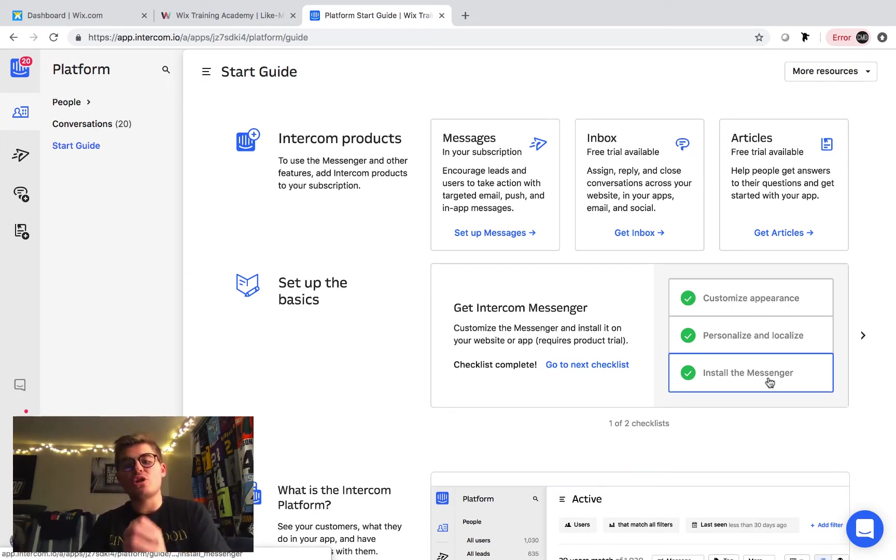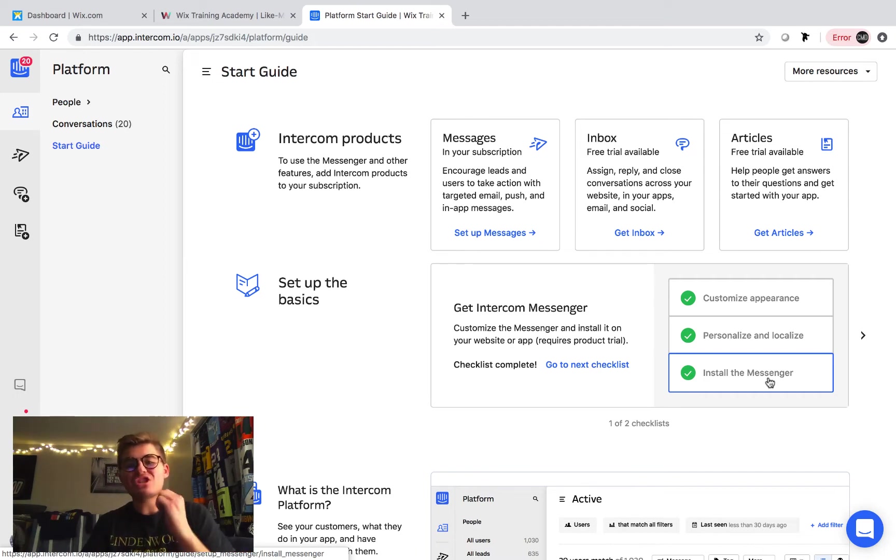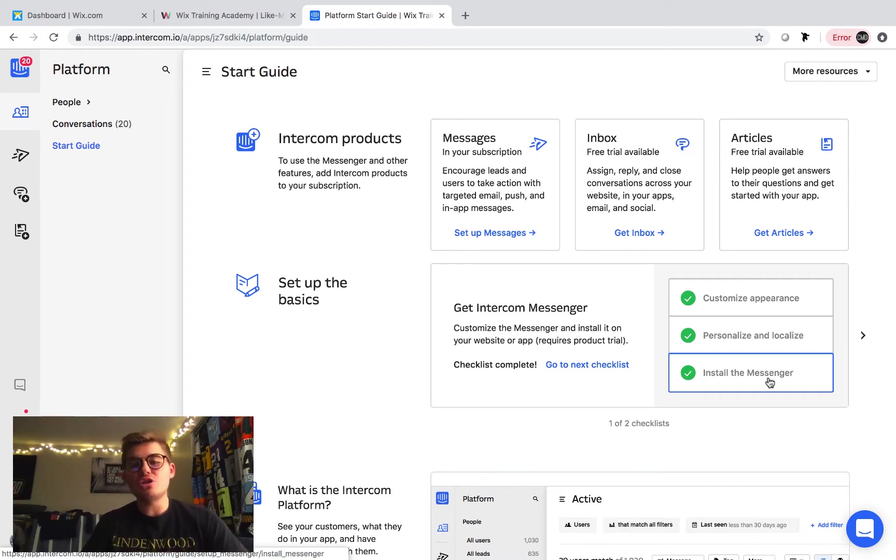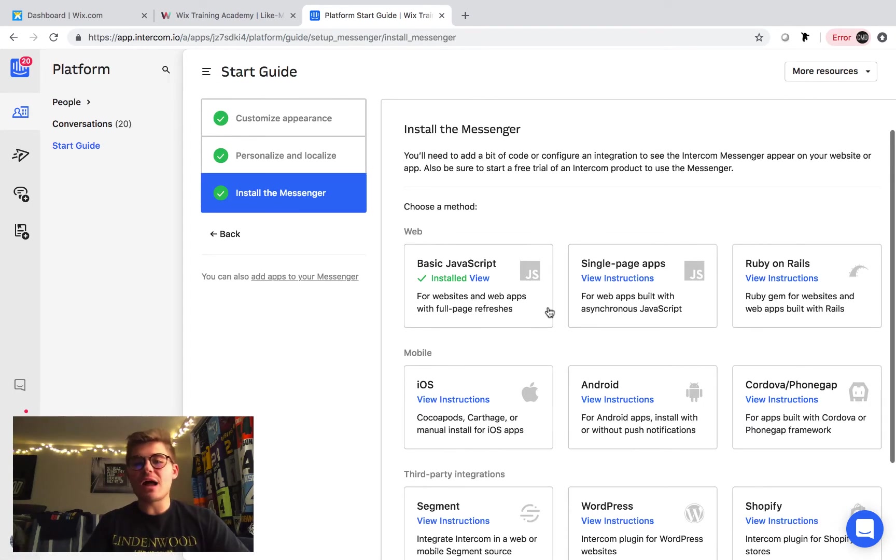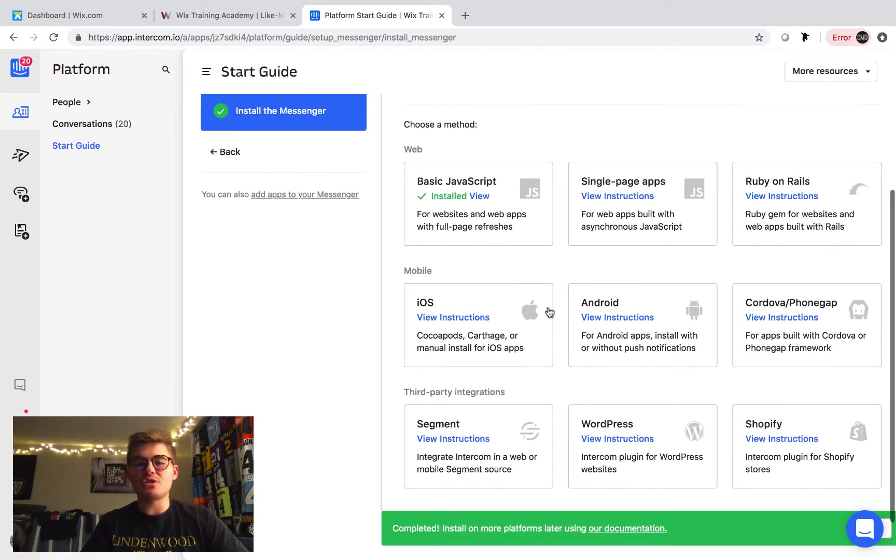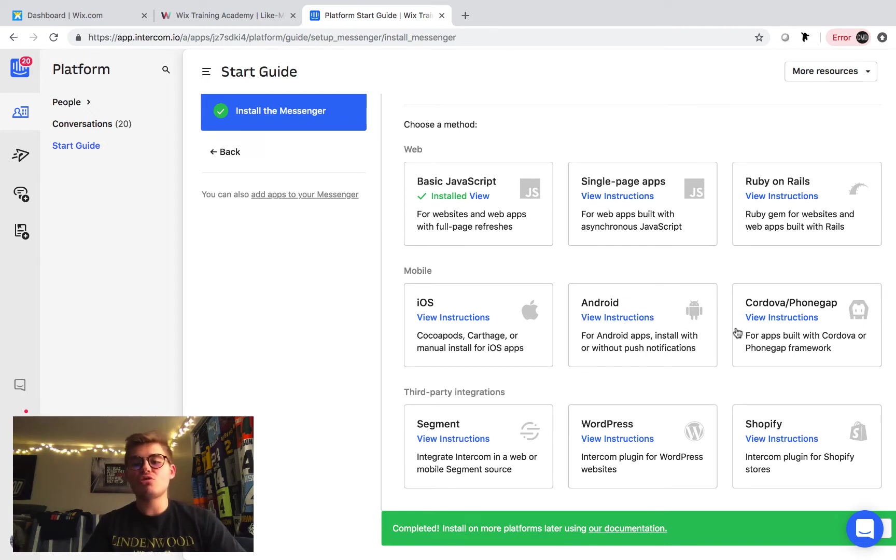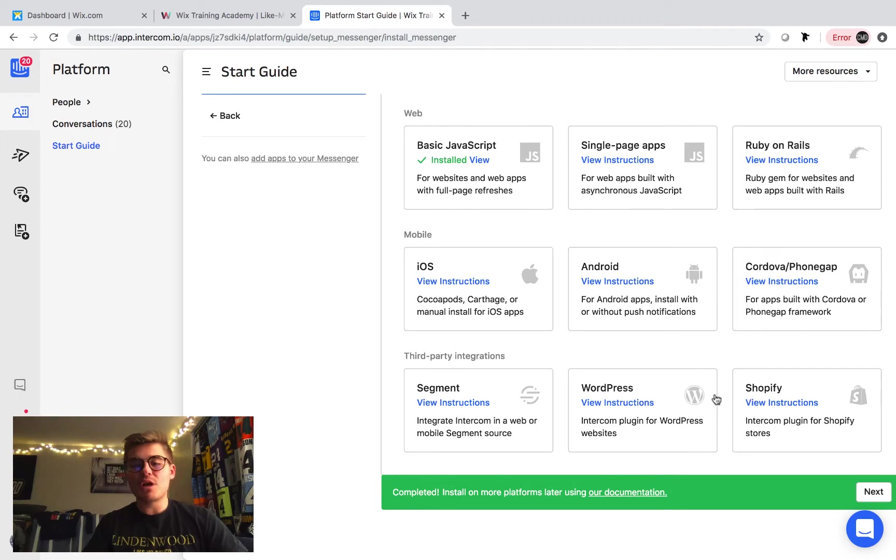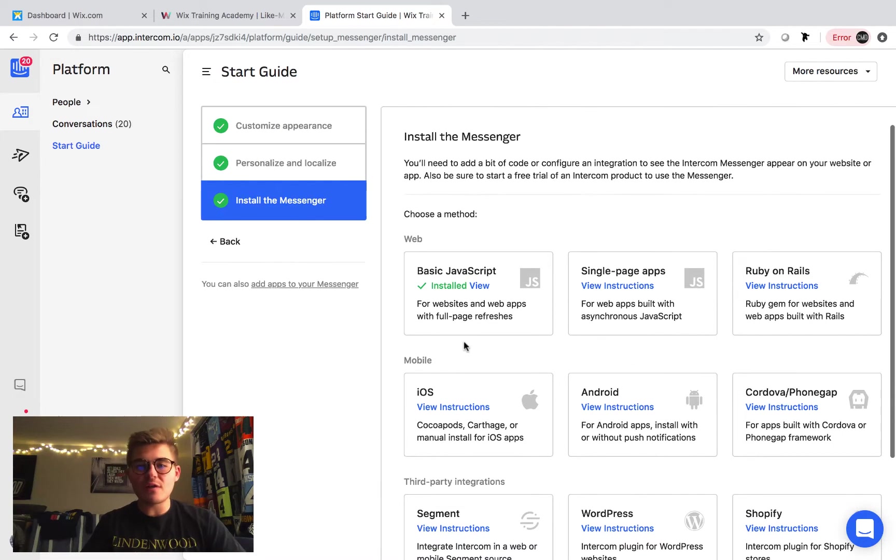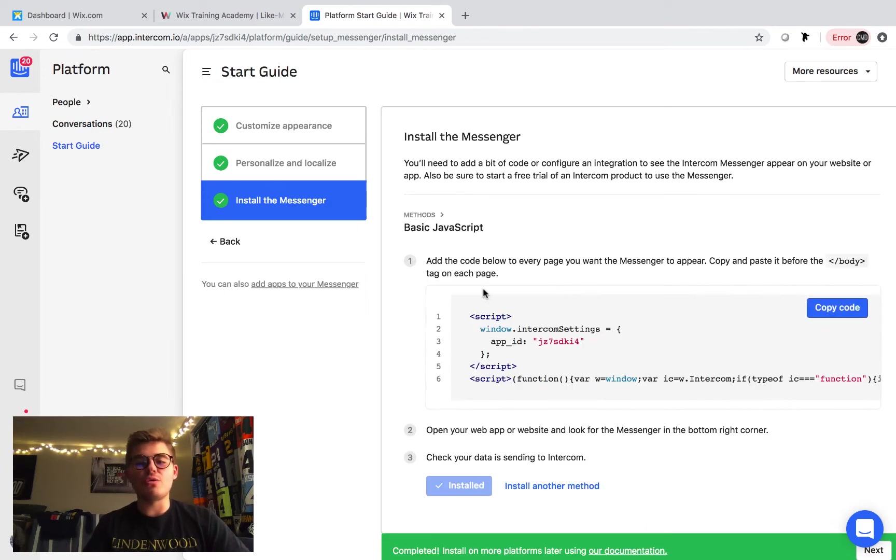So this is when we will actually go ahead and install the custom chat bot. To do that, we're going to click install the messenger. And then you're going to see a lot of different options. You're going to see basic JavaScript, single page app, Ruby on Rails, iOS, Android, Cordova, WordPress, Shopify, third-party integration, stuff like that. We're going to click basic JavaScript, and we're going to click view.